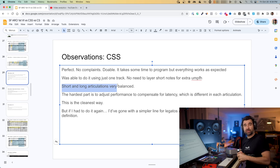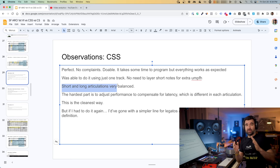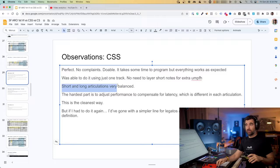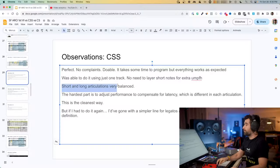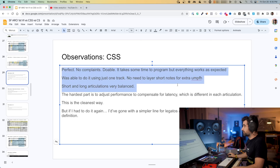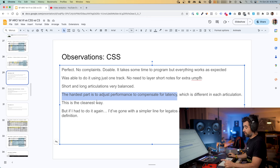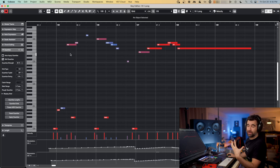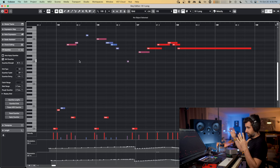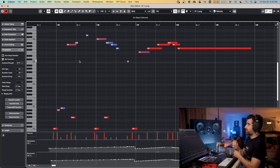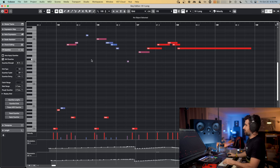For example, with Cinematic Studio Strings — which I love — sometimes the consistency left-right with the staccato notes is a little off; sometimes the staccato notes sound a little bit more to the left or more centered than the legato. It's minor, but sometimes it's there. Short and long articulations are very balanced. The hardest part is adjusting performance to compensate for latency, which is different in each articulation.